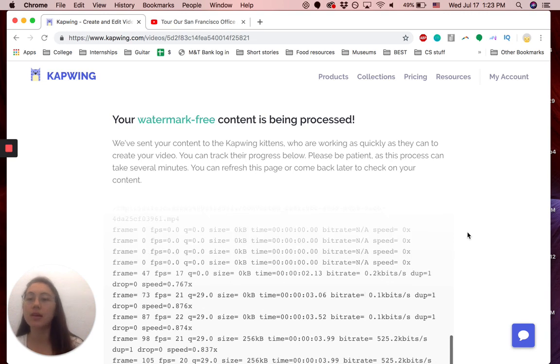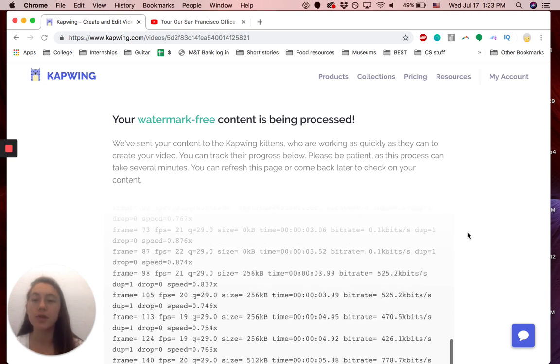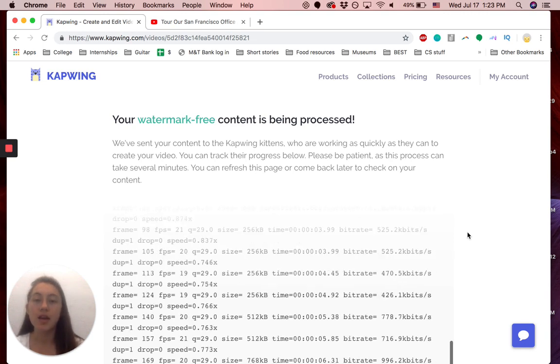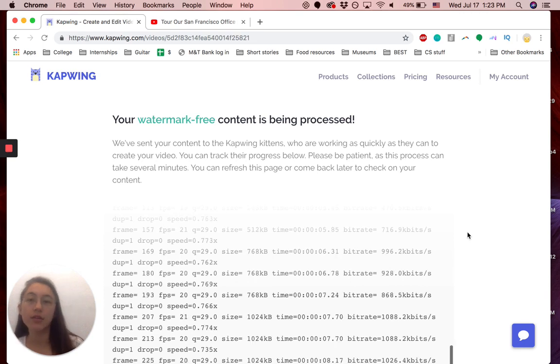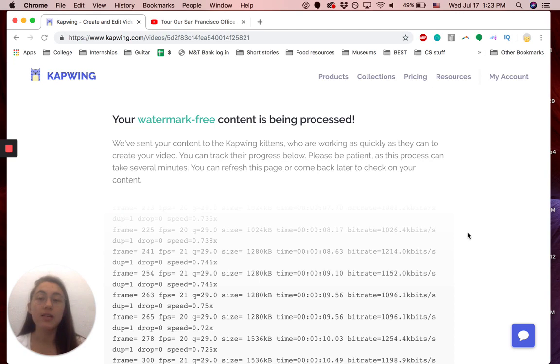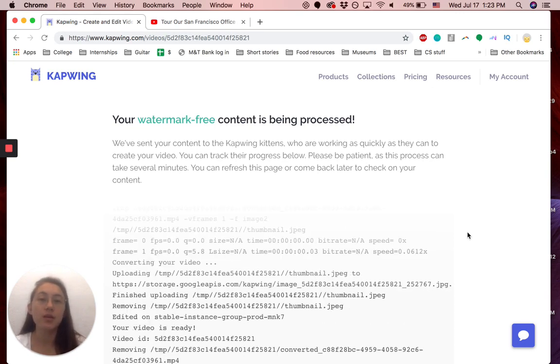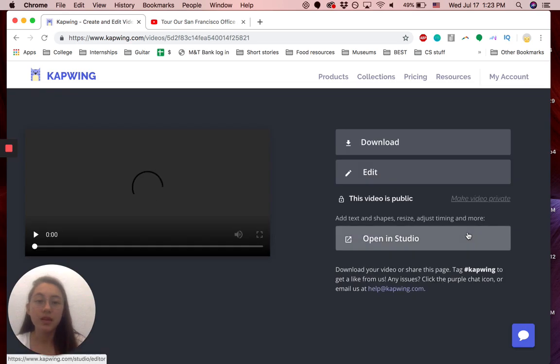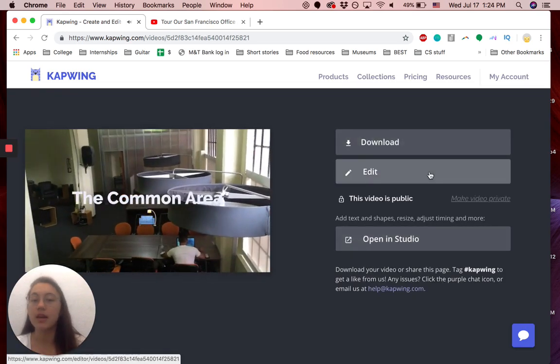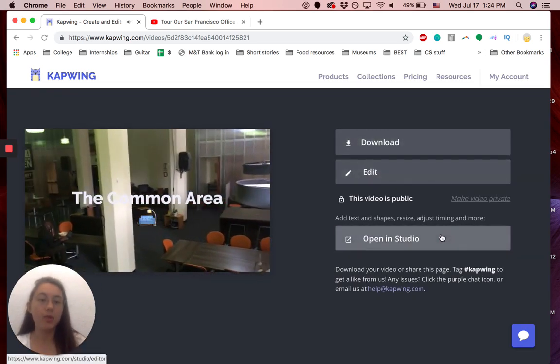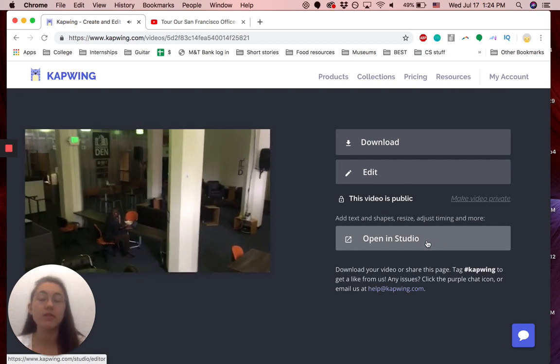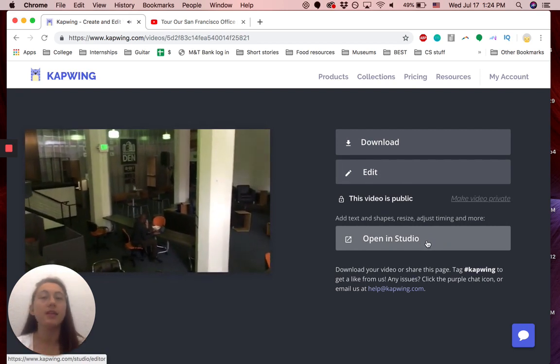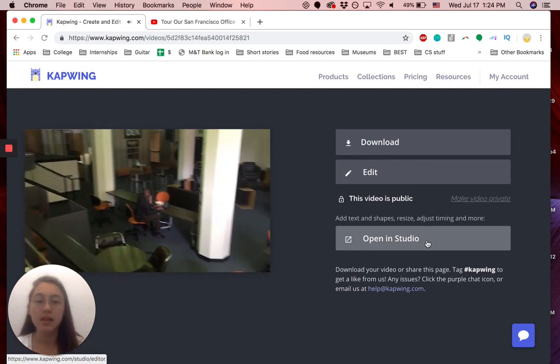Once you get to here, you just wait for it to process. And then once it's finished, you can either download the file. You can share the video link on the page with others, and they can see what you've created. Yeah, so download. You can either edit it again or open it in our Kapwing studio to add text and music and other things.